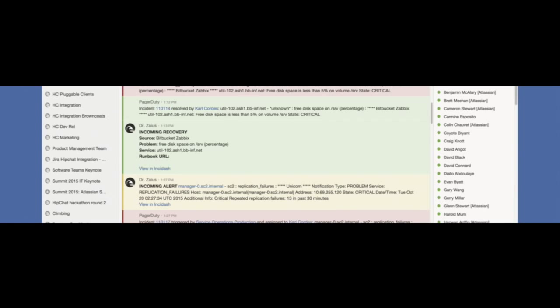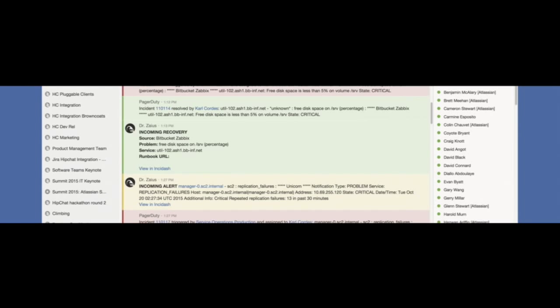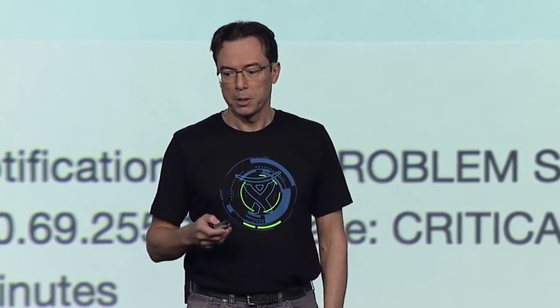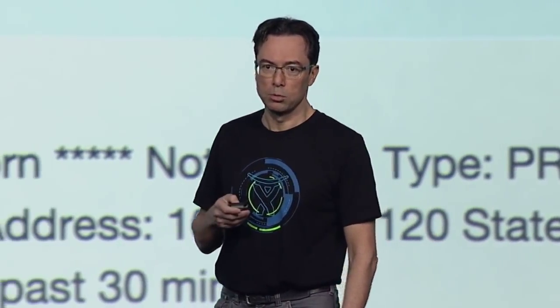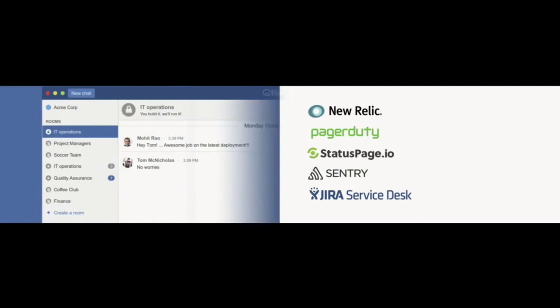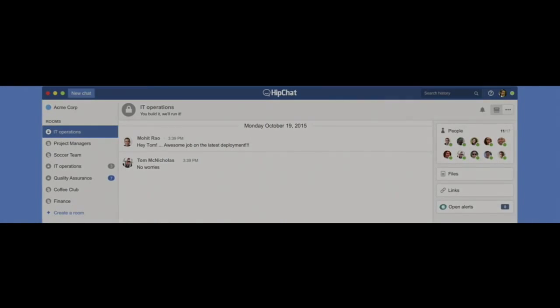With HipChat and Connect, we focused on helping you answer those very questions by building the best chat tool for ops teams. And doing that with a great integration framework, and we've also partnered with popular ops tools, which most of you already have, to build a solution that brings systems and people together to resolve incidents faster.